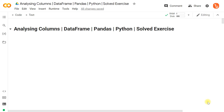We are going to analyze the columns of a data frame in Python. The best way to do this exercise is to look for the problem, then think about or solve the problem, and after that refer to the solution.